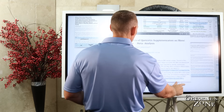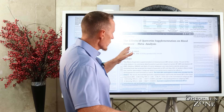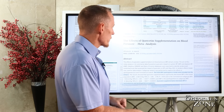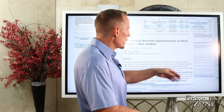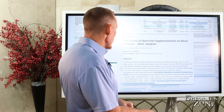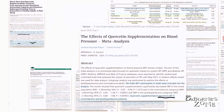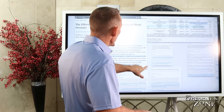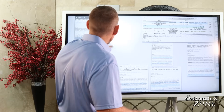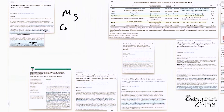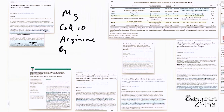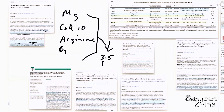We have human studies on quercetin supplementation and blood pressure — this is actually a meta-analysis of multiple studies. They looked at 10 different trials with 841 participants and found that quercetin supplementation decreases blood pressure in normotensive and prehypertensive patients, showing blood pressure-lowering effects overall.